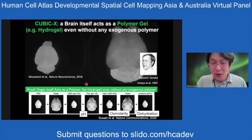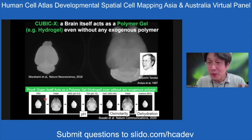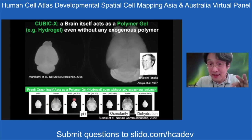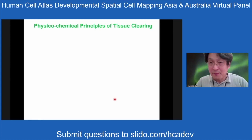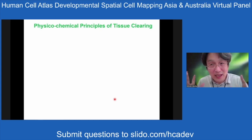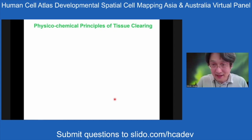To confirm this, we changed the environmental conditions of the brain and confirmed that it reversibly expands and shrinks, consistent with the previous idea proposed by Toyoichi Tanaka, who proposed that biological organs behave like gels.